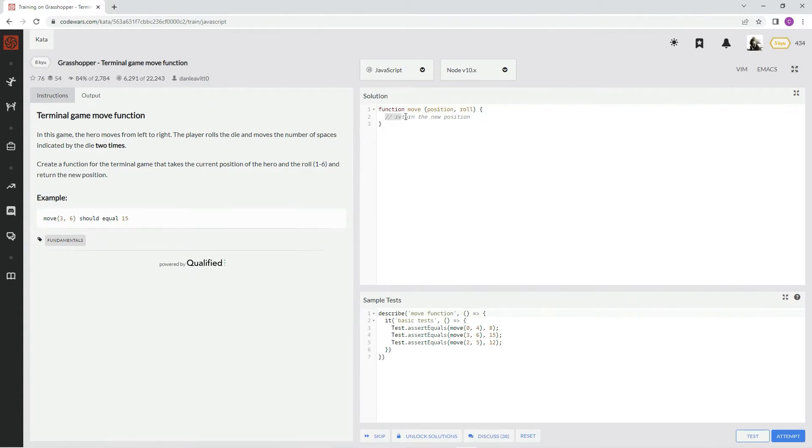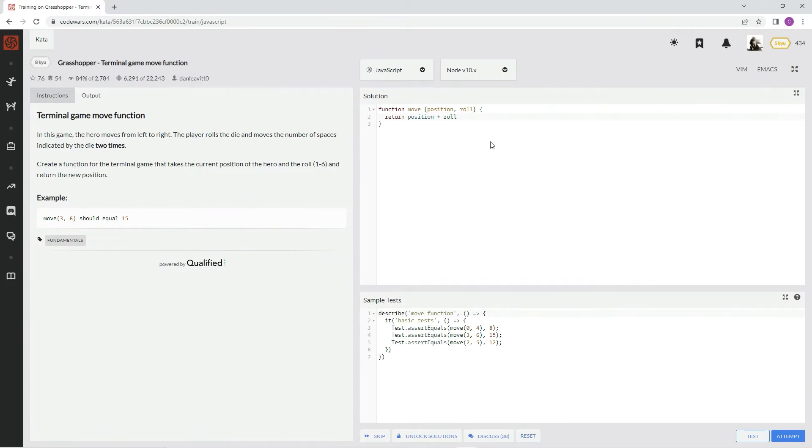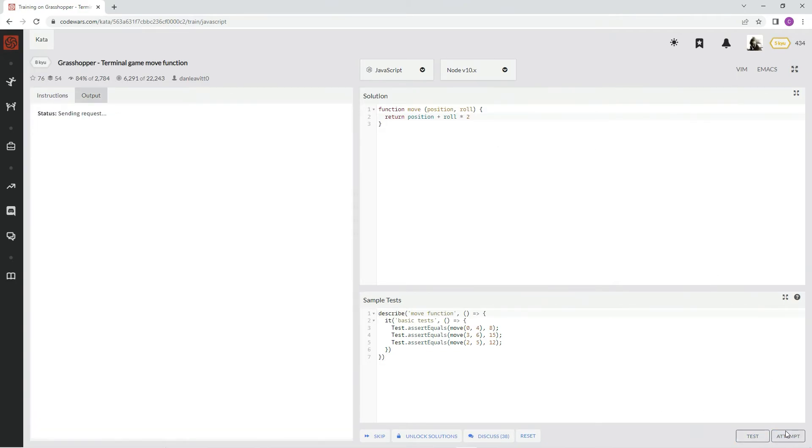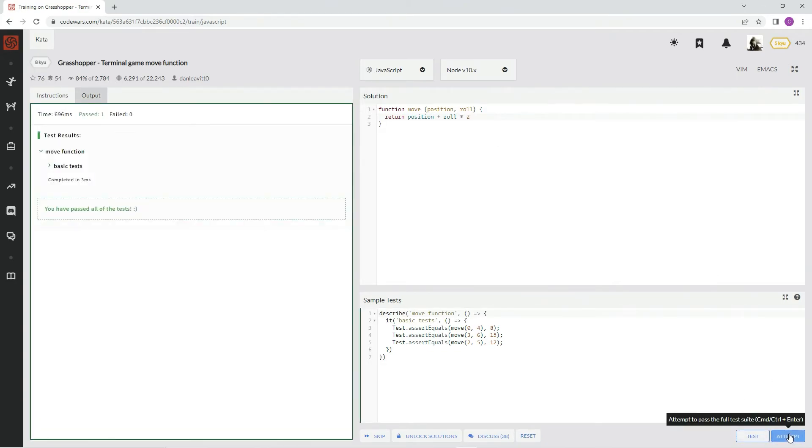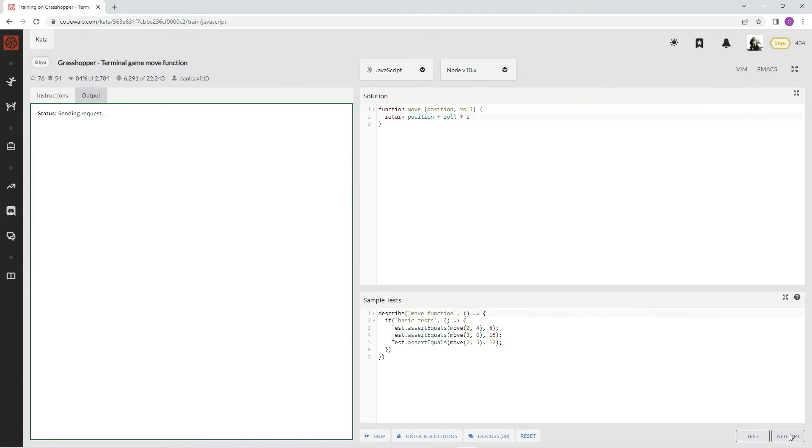All right, awesome. So, if that's the case, we're going to say return position plus roll times 2. And it's that easy, hopefully. And it is that easy. Awesome.